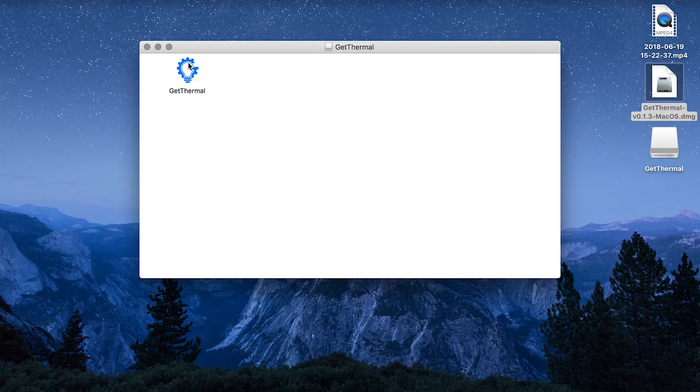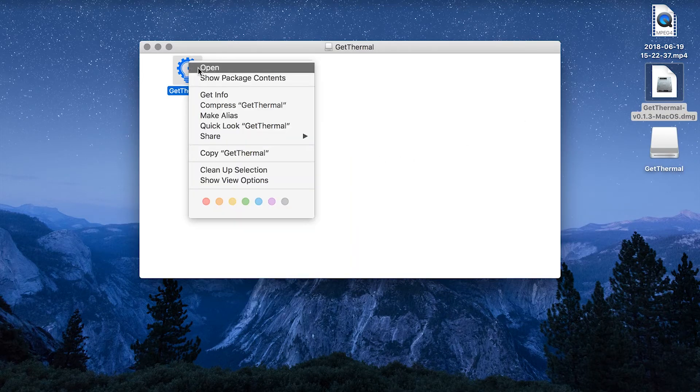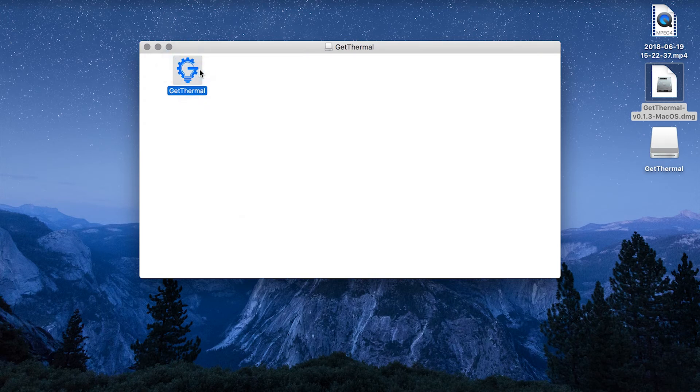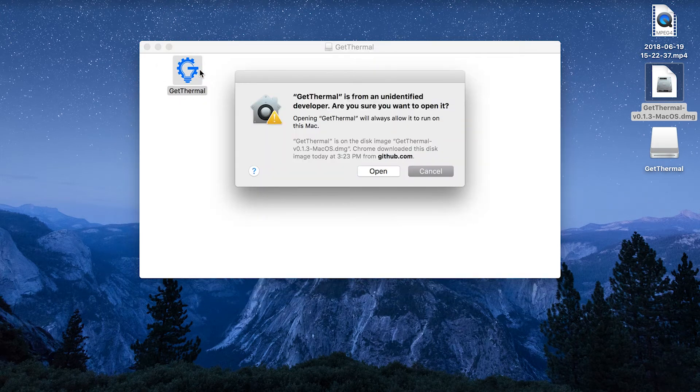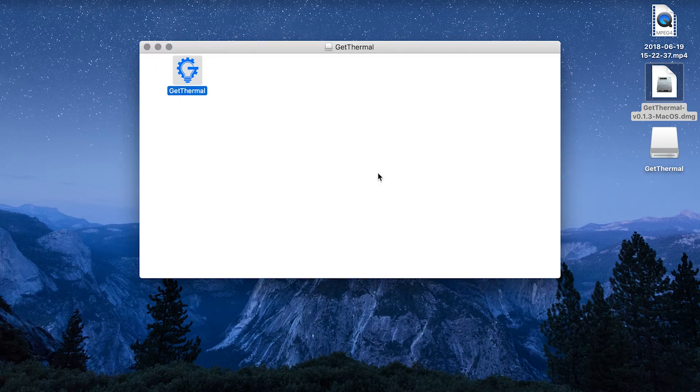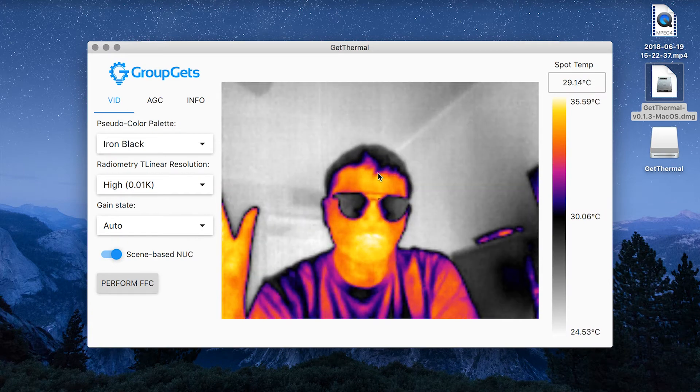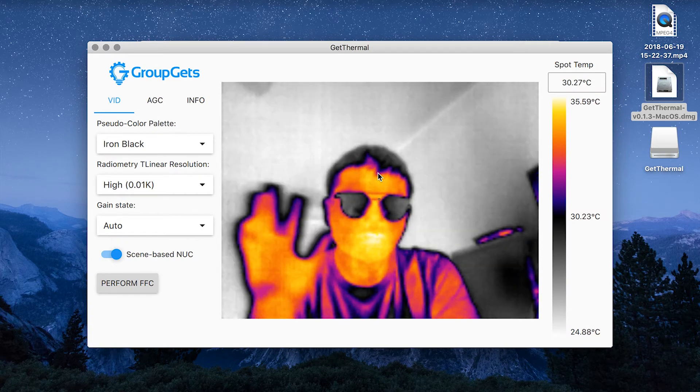Right-click the Get Thermal app and select Open. Here is the Get Thermal app up and running.